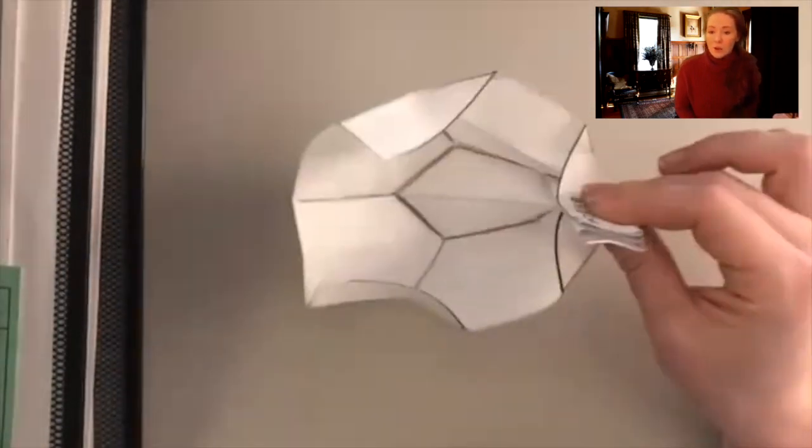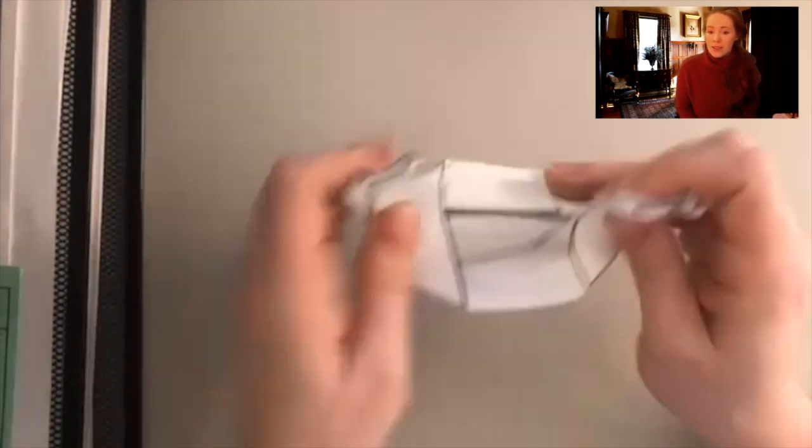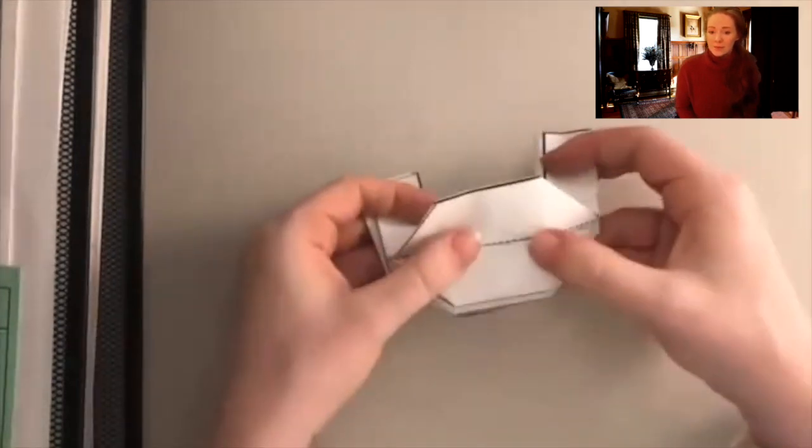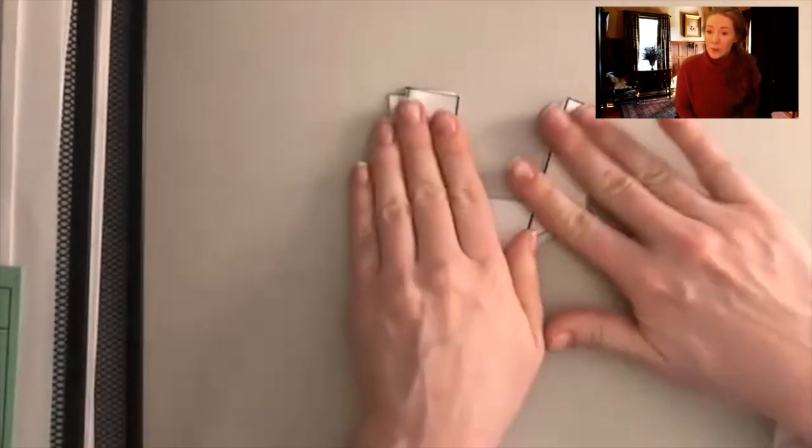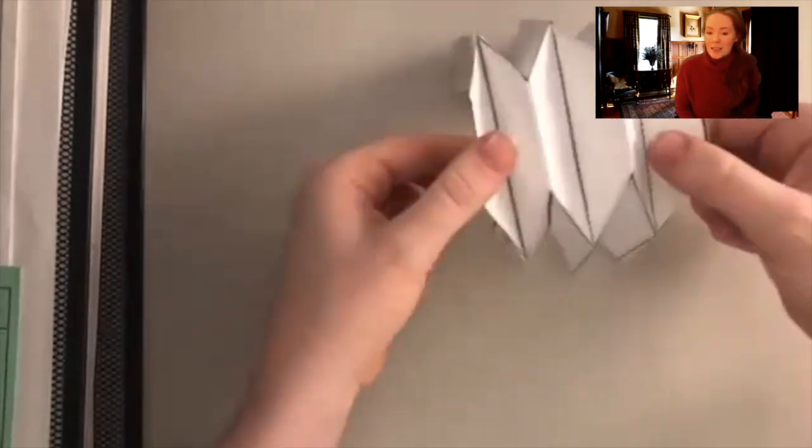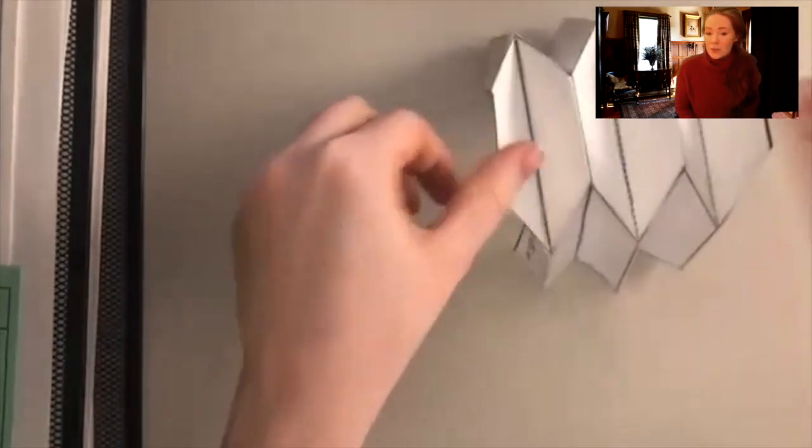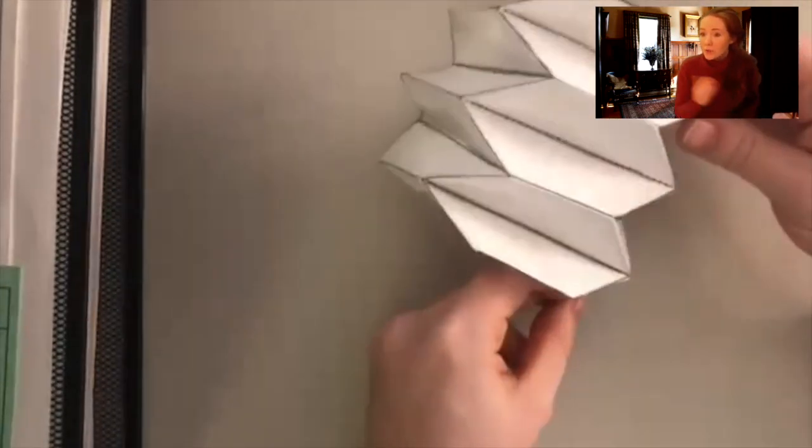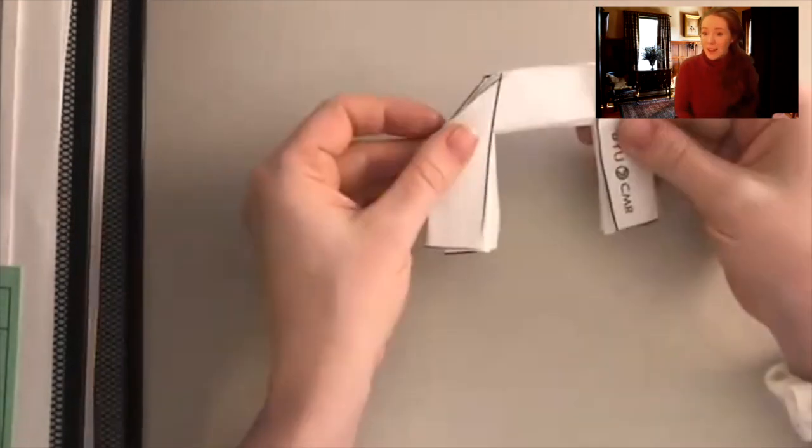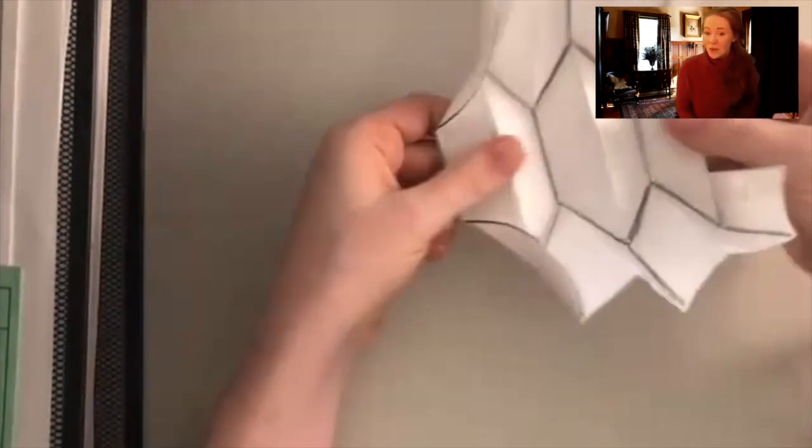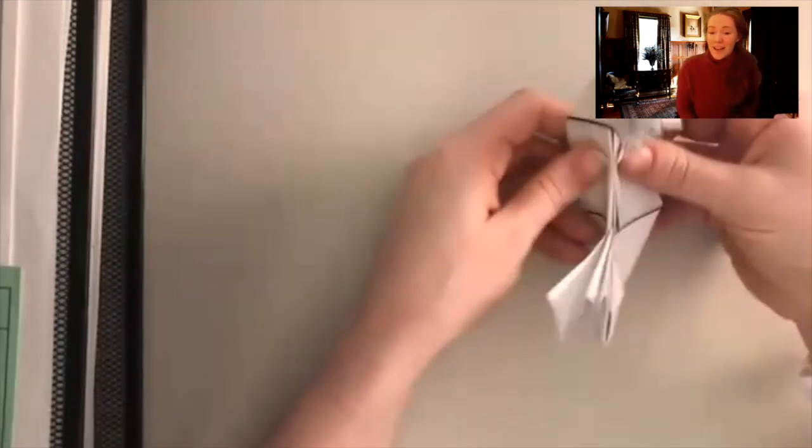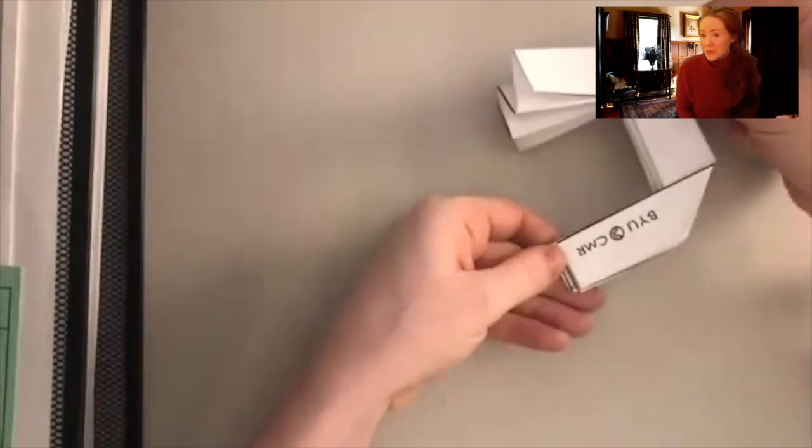Then you're going to accordion fold the sides. The stronger that you make these creases, the easier it's going to be to do the ultimate fold. And that is it. That is your fast deployable bulletproof shield.